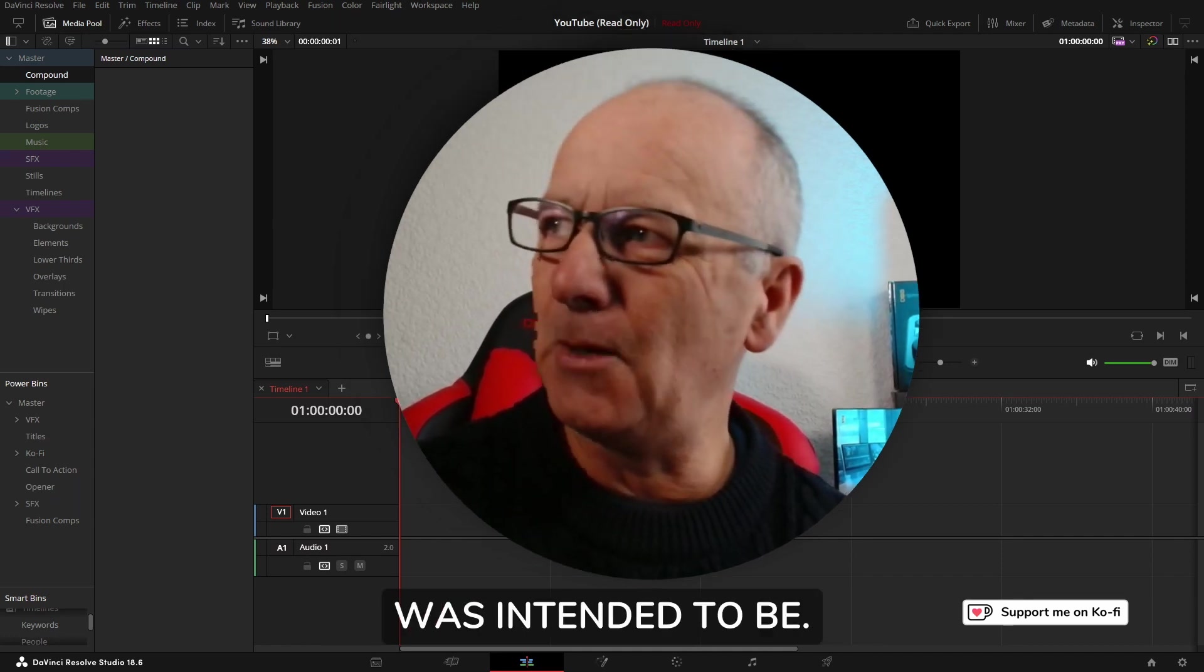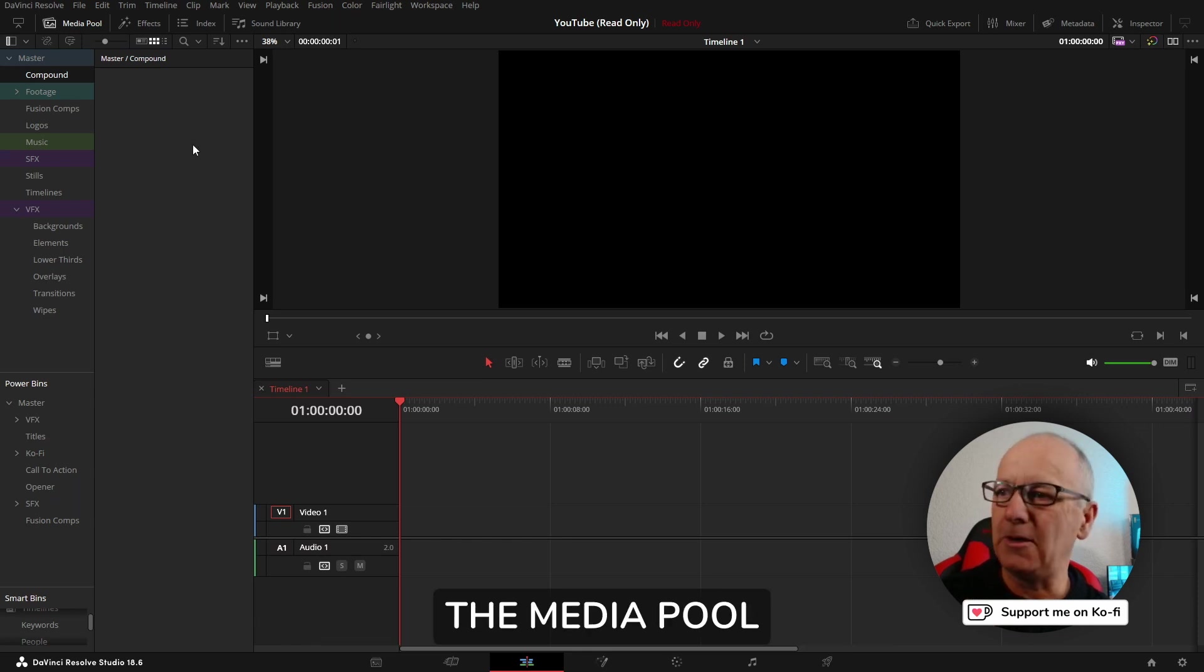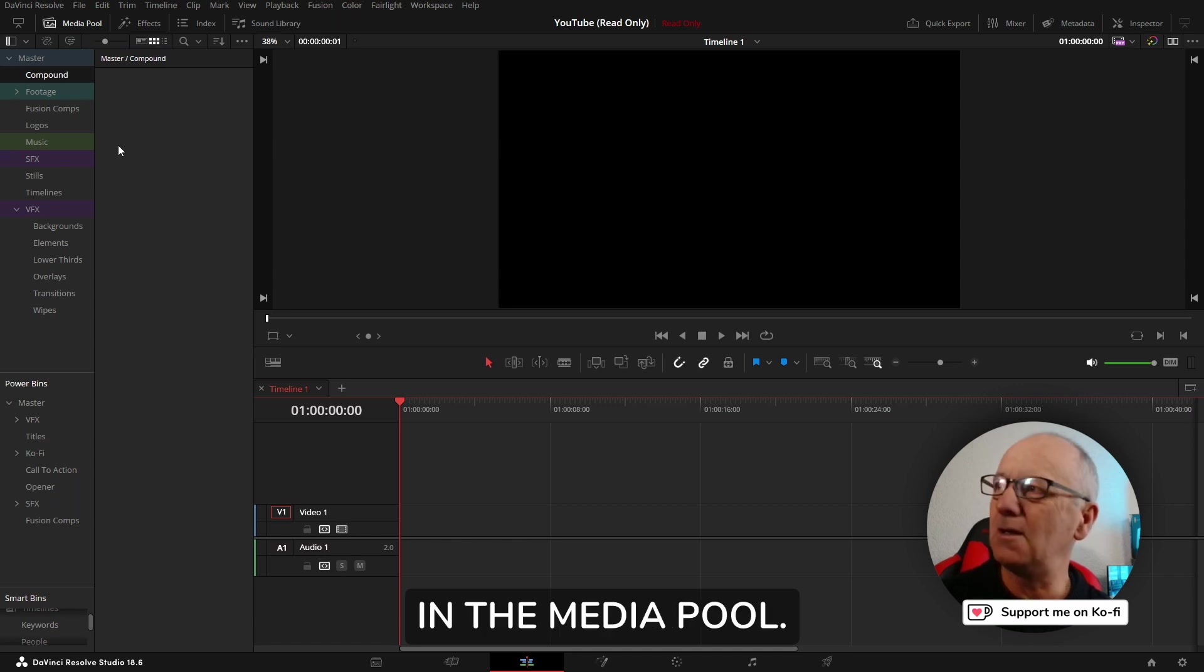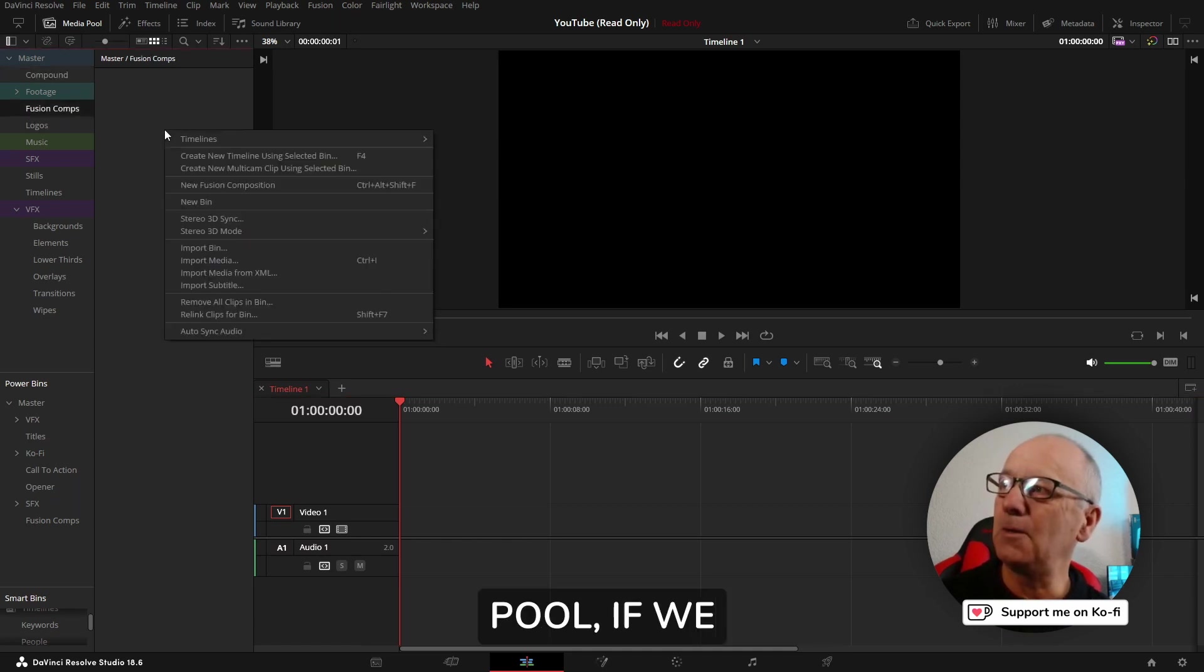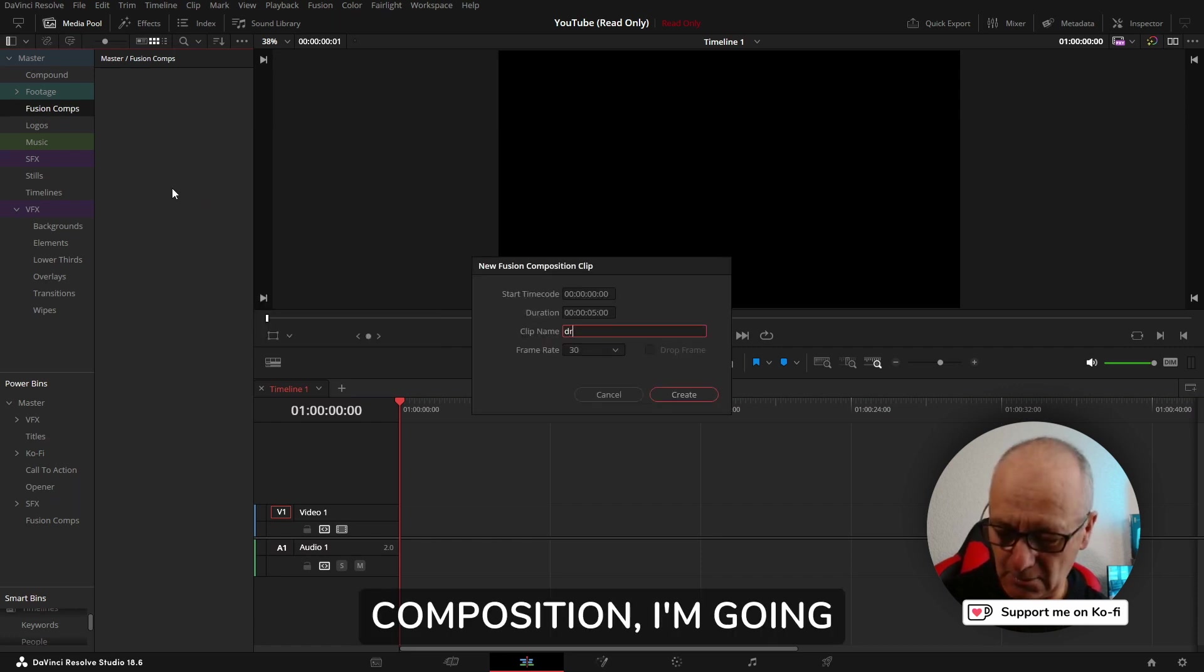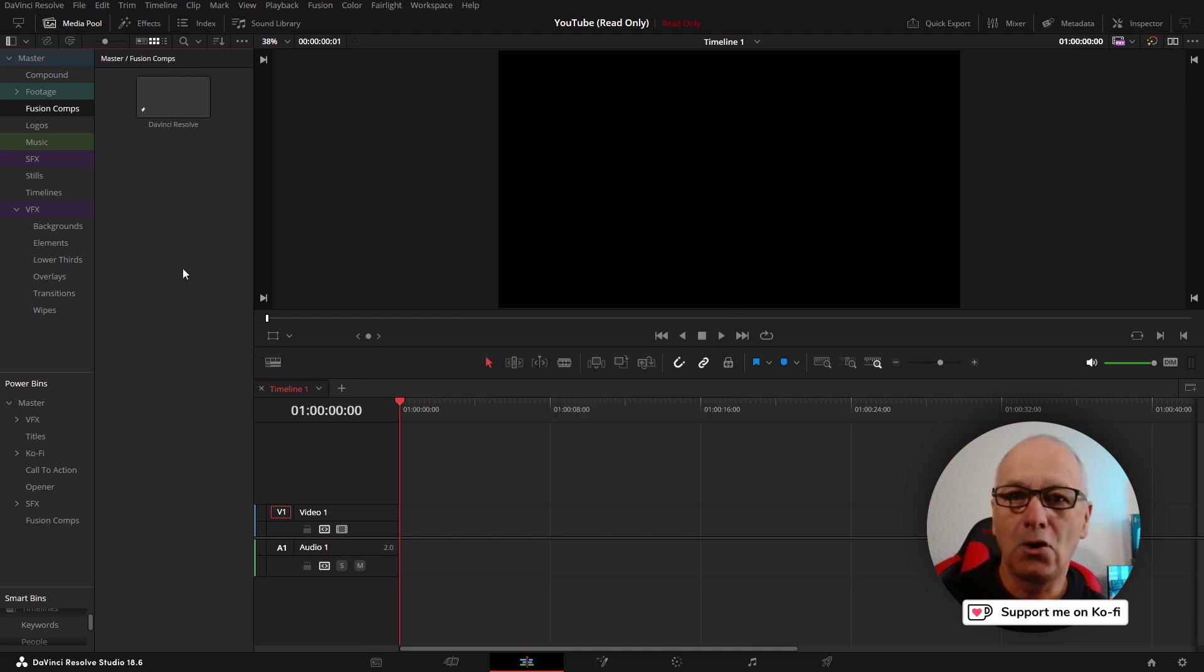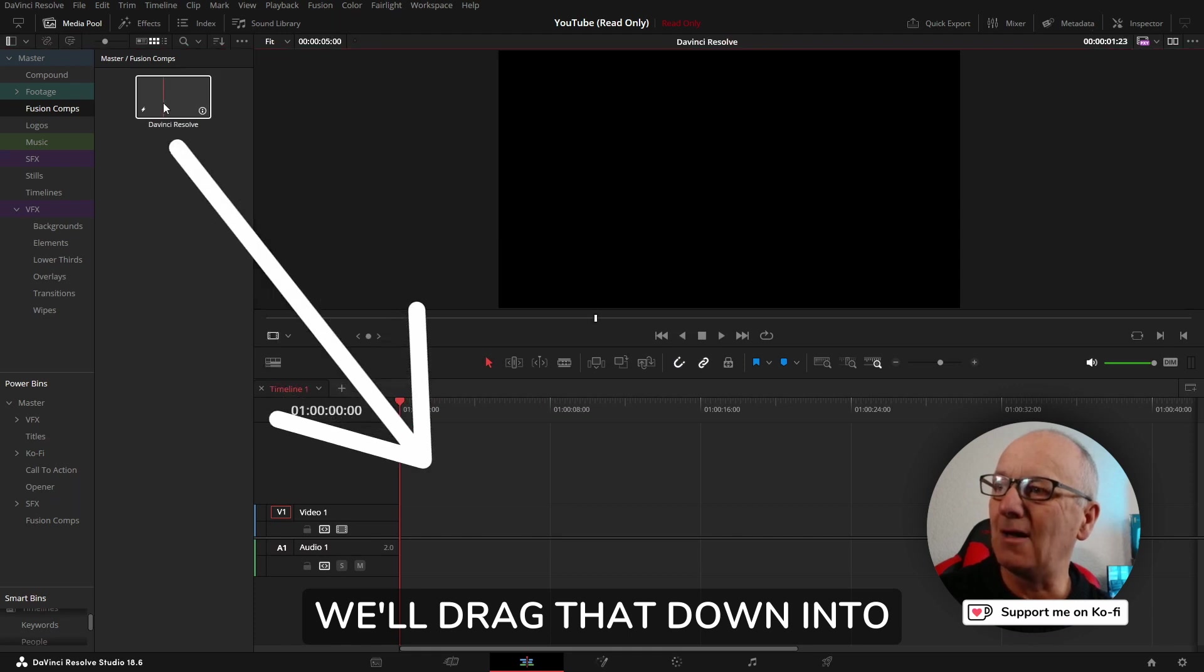What I found out is if we go into the media pool on the edit page, I've got some bins in the media pool. I'm going to select the fusion comp bin, and in the media pool if we right-click and select new fusion composition, I'm going to name it DaVinci Resolve and click create.